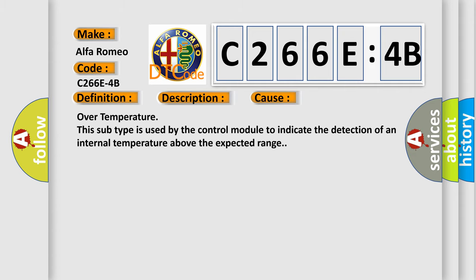This diagnostic error occurs most often in these cases: Over temperature. This subtype is used by the control module to indicate the detection of an internal temperature above the expected range.